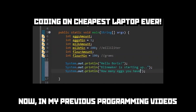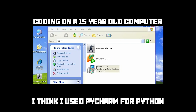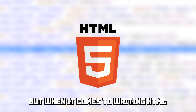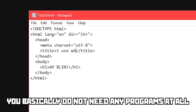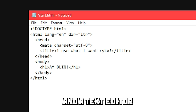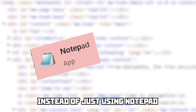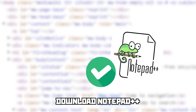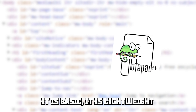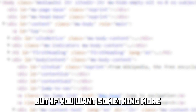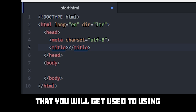In my previous programming videos I showed you that you need specific programs to write code — I used PyCharm for Python and Eclipse for Java. But when it comes to writing HTML, or the accompanying JavaScript or CSS, you basically do not need any programs at all. You need a browser and a text editor. Instead of just using Notepad, download Notepad++ — even if only for the dark mode theme. It is basic, lightweight, and free. But if you want something more beginner friendly, choose Atom.